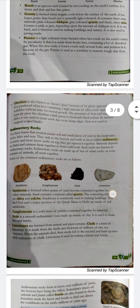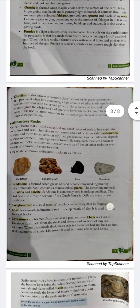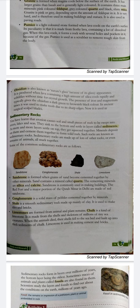You have learned that erosion causes soil and small pieces of rocks to be swept into rivers, lakes, and seas, where they sink to the bottom and settle in layers called sediments. As more and more material settles on top, they get squeezed together and cement to form solid rock. Such rocks are known as sedimentary rocks.